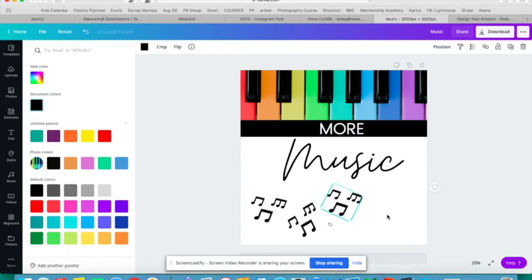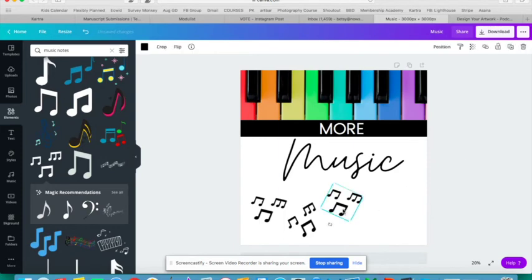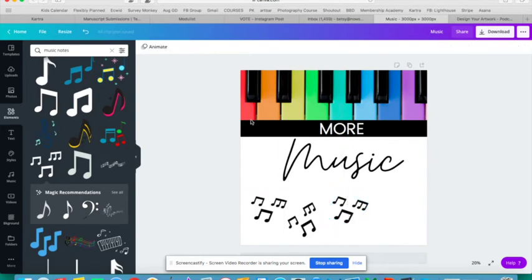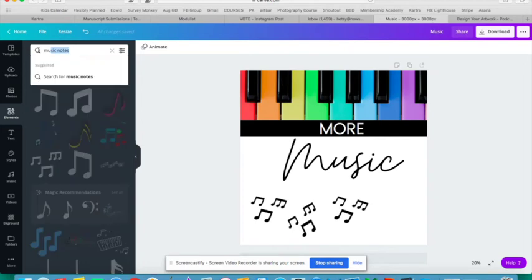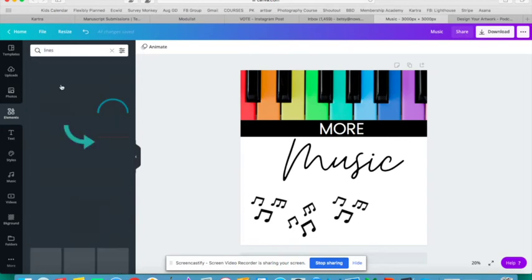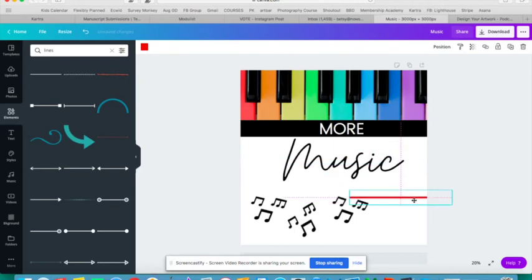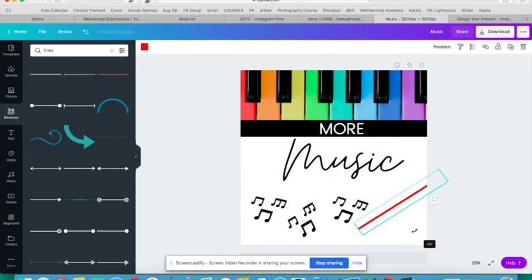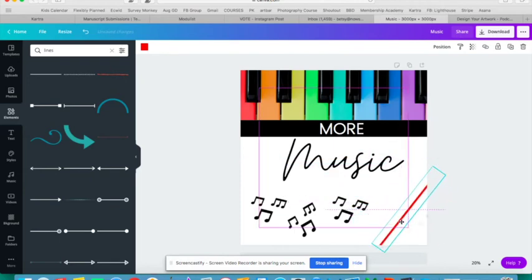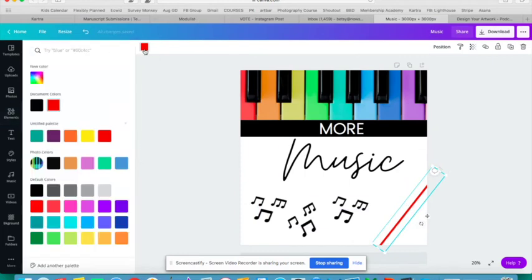And there we go. Now I feel like I need some more colors down here. Maybe I'll go with some lines and do some rotating.